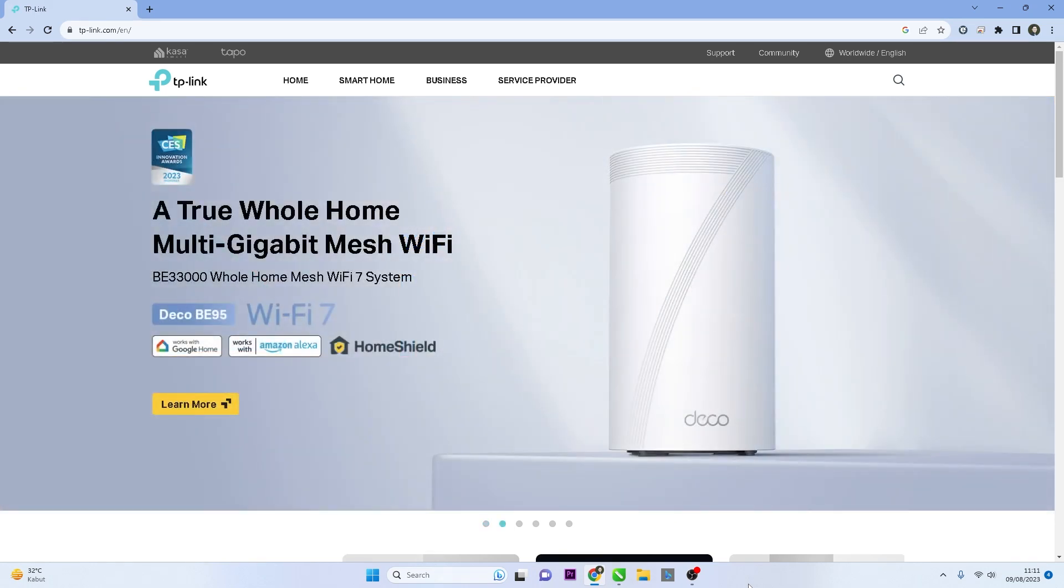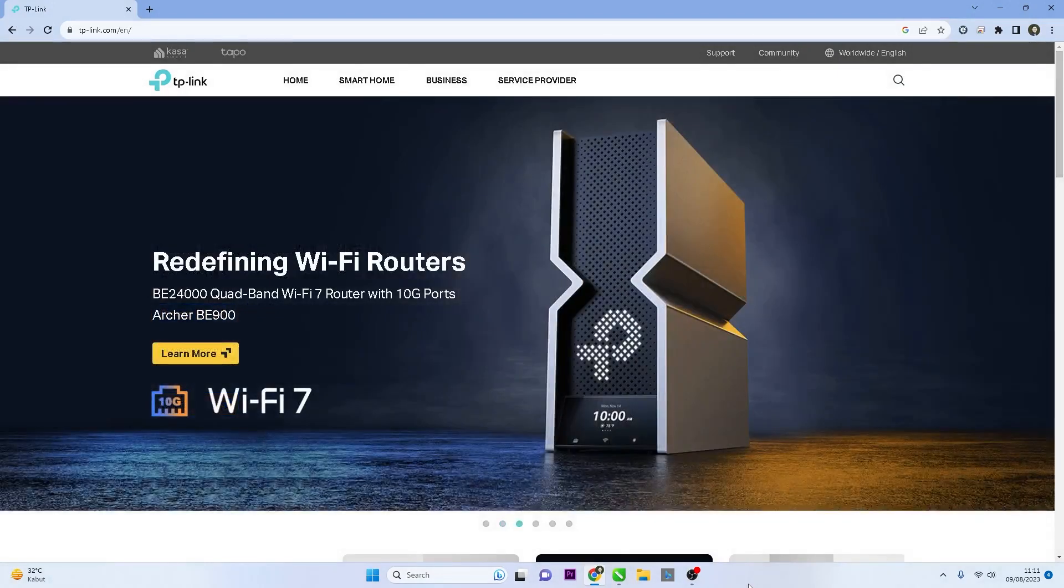Hello and welcome to my YouTube channel. In this video, I will guide you on how to change Wi-Fi name on a TP-Link Router. Let's get started.